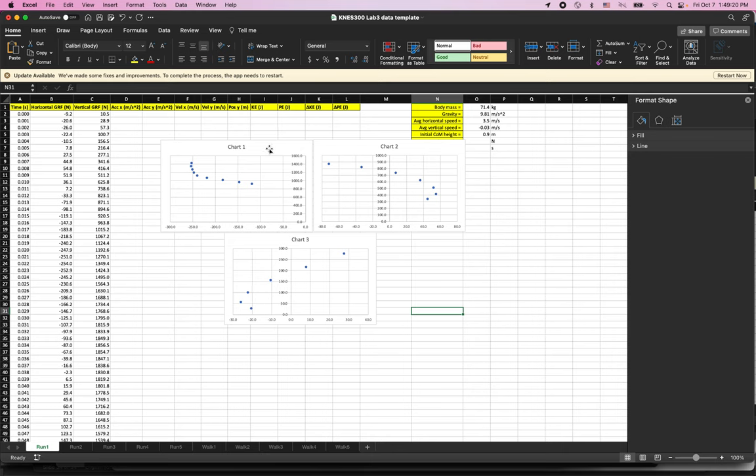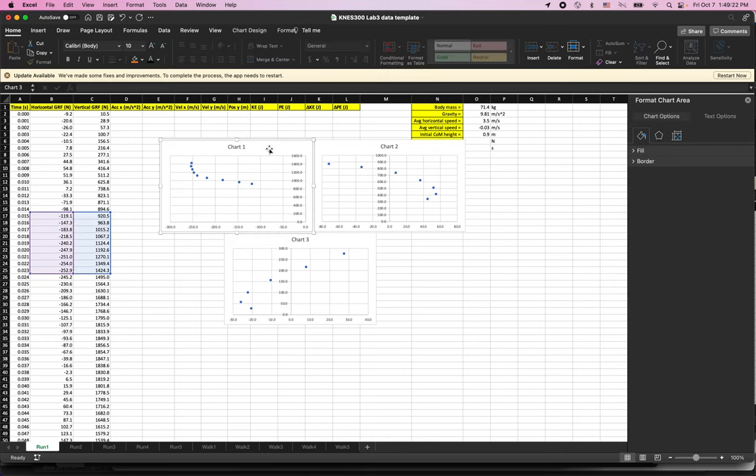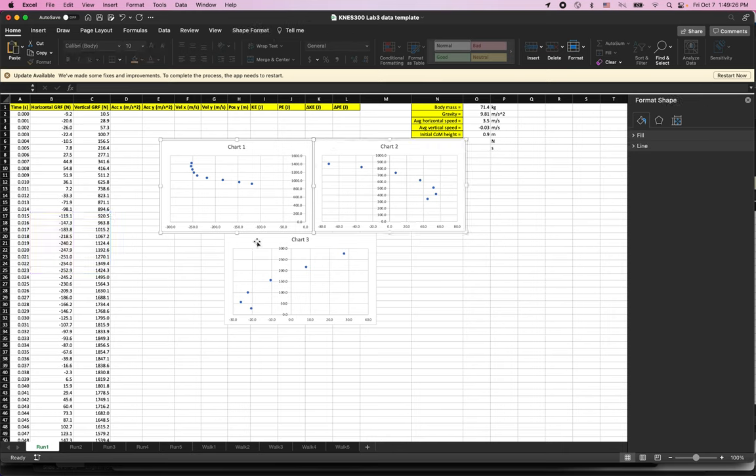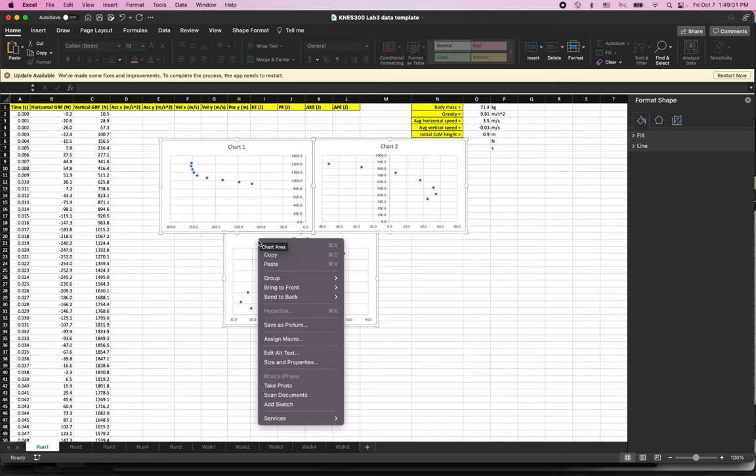you just click on the first one and then hold shift on your keyboard and click on the second one and the third one. That selects all three of them here and then right click on that last one